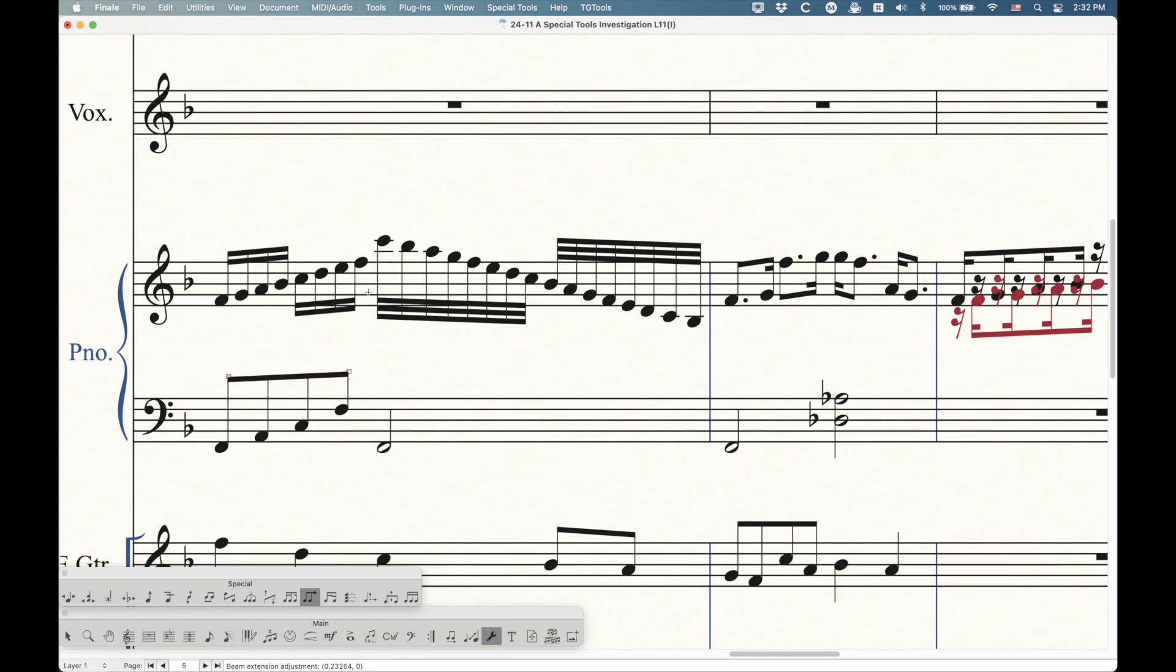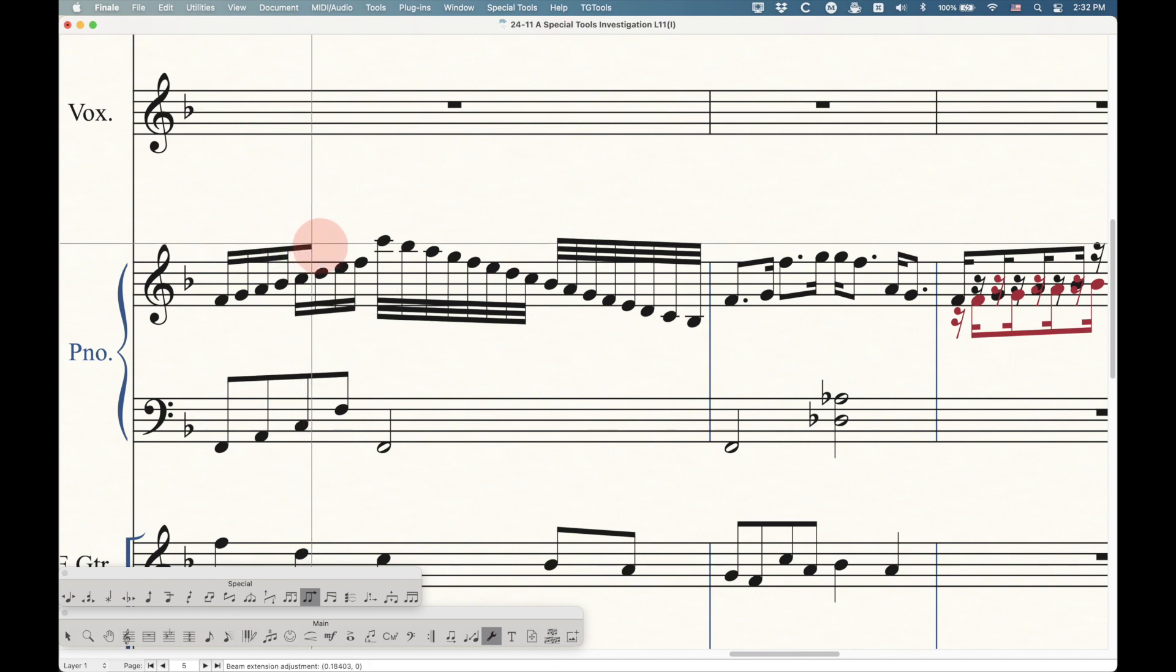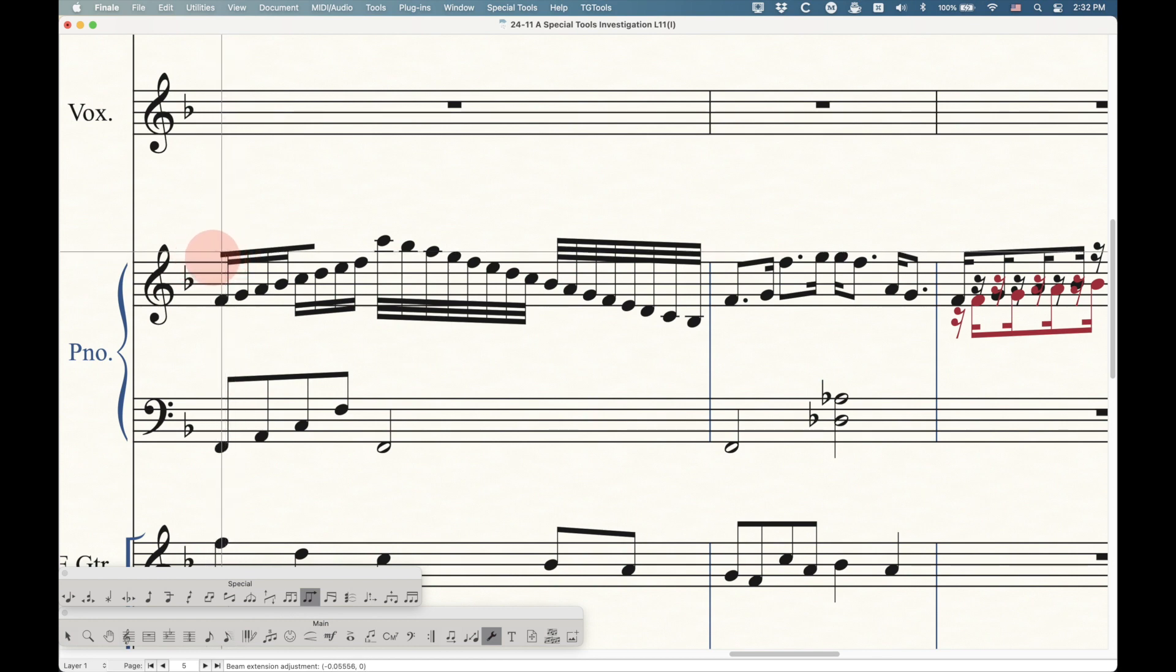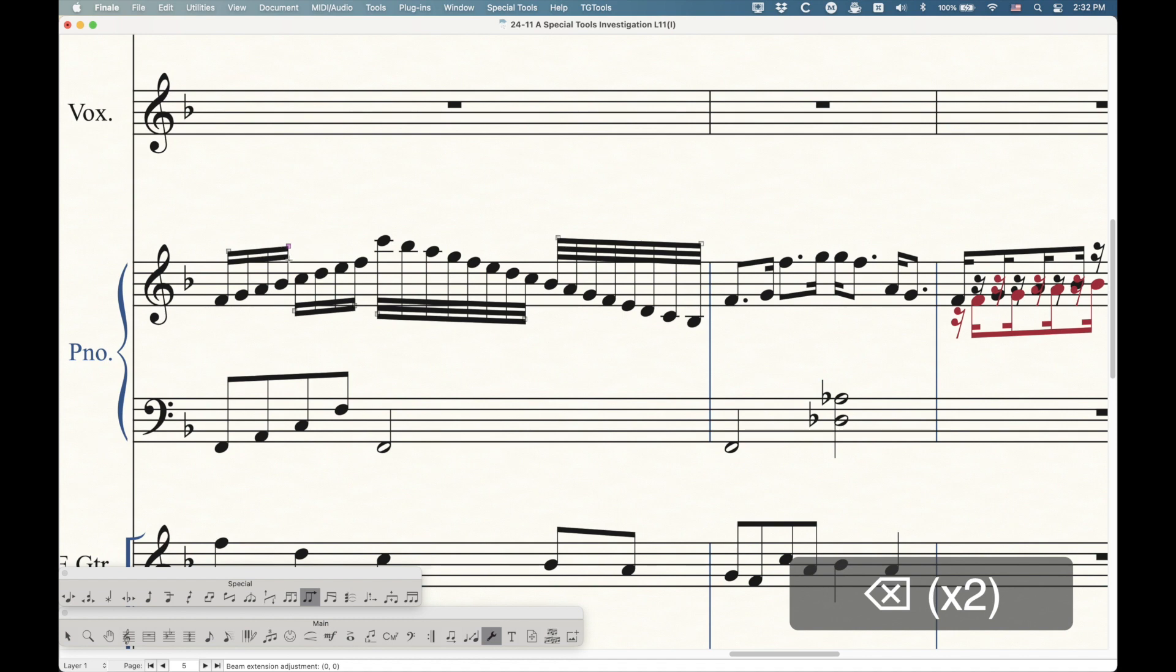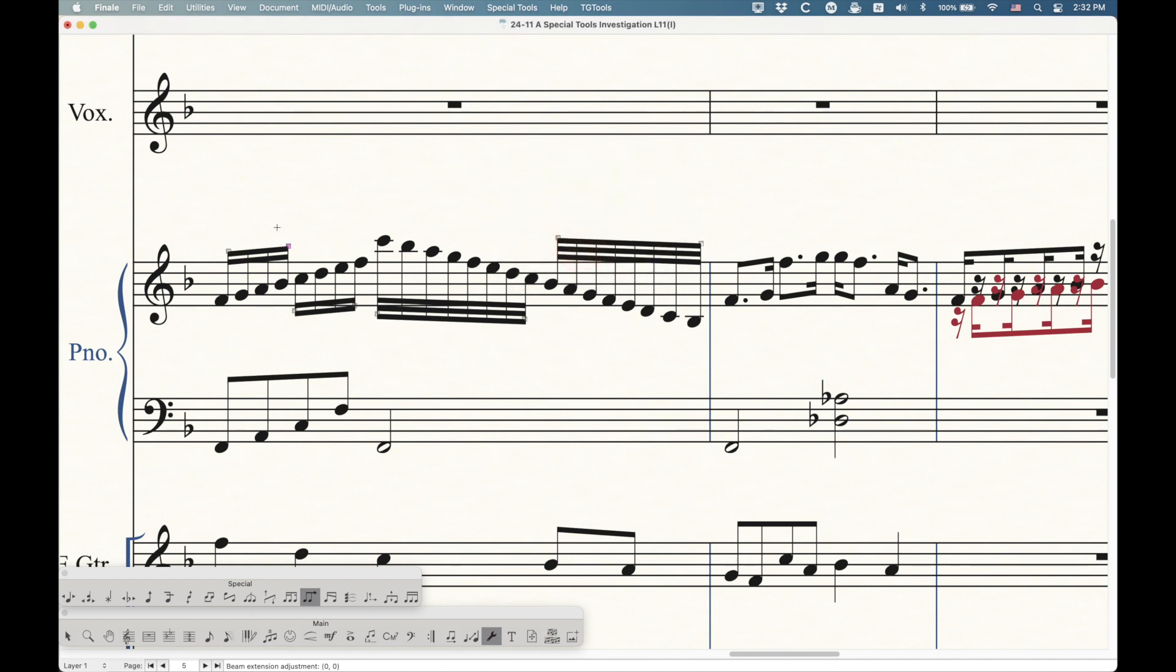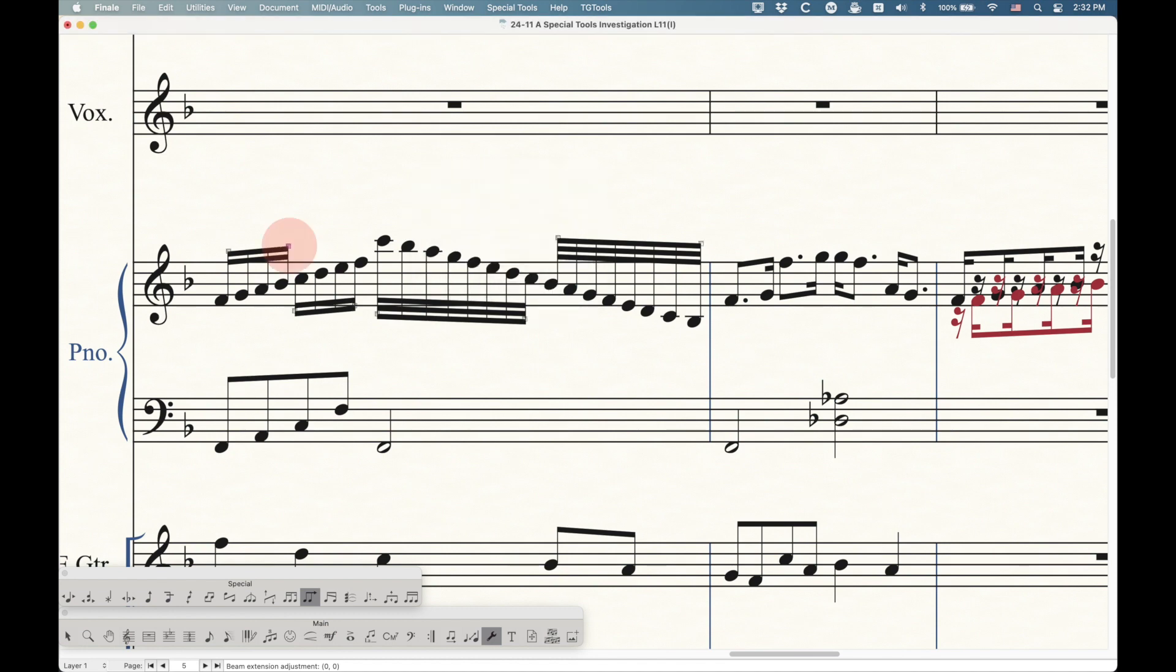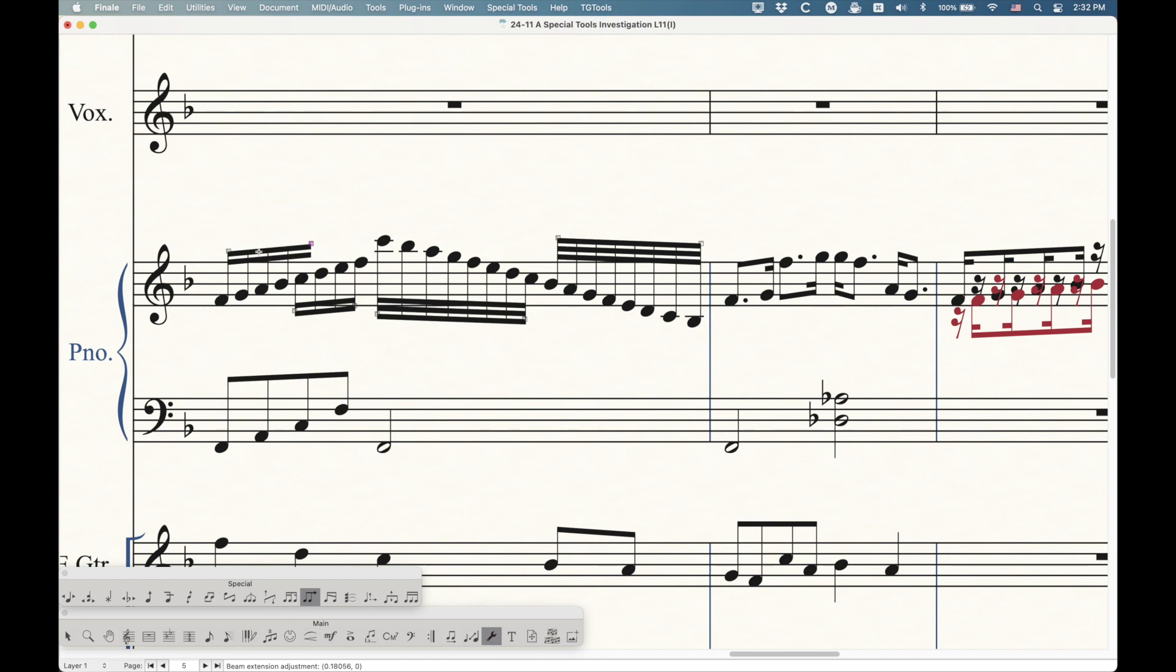By default, the beam extensions will only occur on the primary beam. With eighth notes, that is the only beam. But if I go into this measure, where I have 16th and 32nds, and try to extend this beam, you'll notice that it's only extending the primary eighth beam in both directions for this run of 16th notes. We can either double-click this handle or press return or enter to get us to this beam extension selection. You'll notice that by default the eighth note is selected only. But we can choose the eighth and the 16th, and when we click OK, now when we go ahead and extend these, we can extend both the eighth and the 16th beam in either direction.